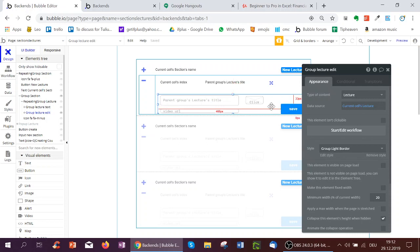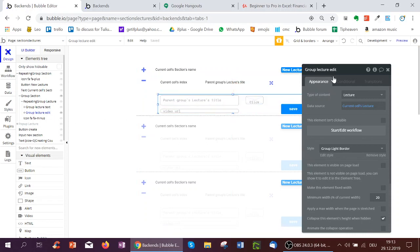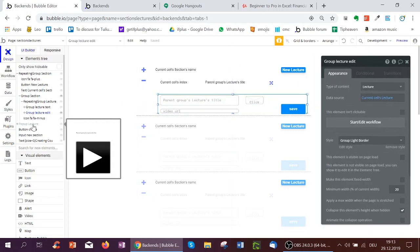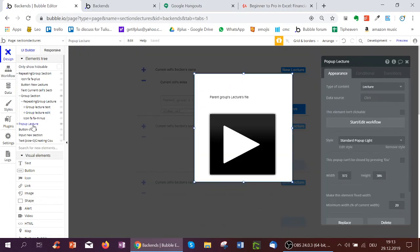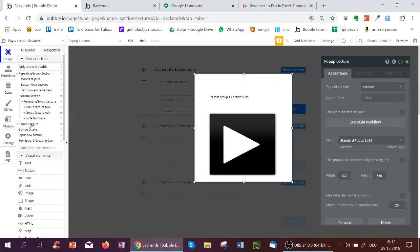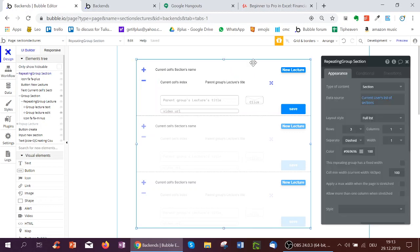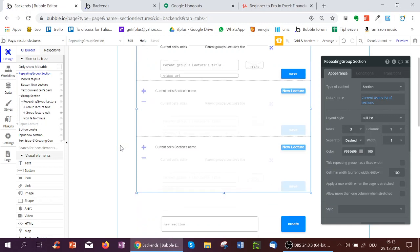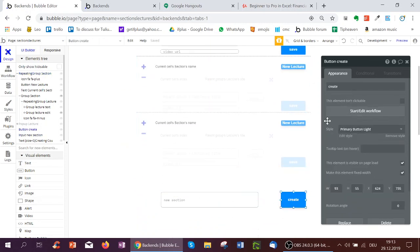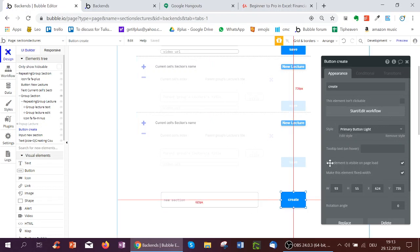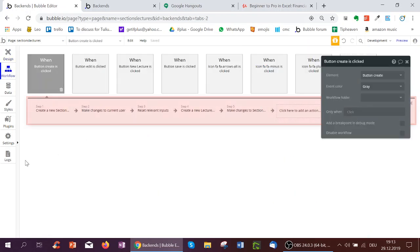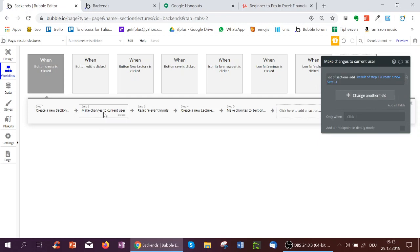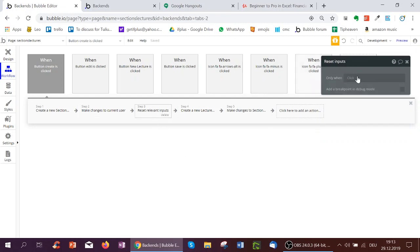So now we've got the group lecture edit, where you can edit things and click to save it. And then the pop up, which can show a file and a video. So let's look at the makeup of everything. We've got sections, of course, every user will start with zero sections. So therefore, we need to have an input which creates a section and a button, which if you click it confirms creation of the section. Let's look at the workflow of this. First, we create a new section with the name of the input. Then we add the section we just created in step one to the current user's list of sections. We reset all the inputs.